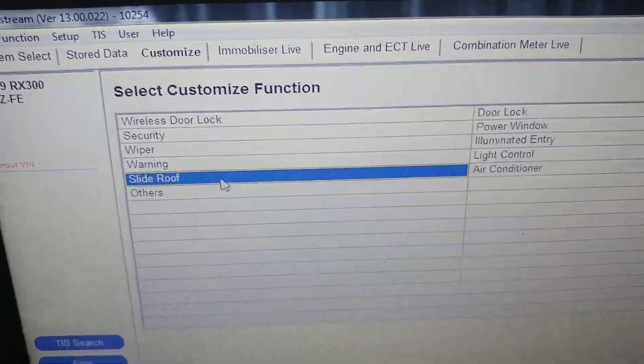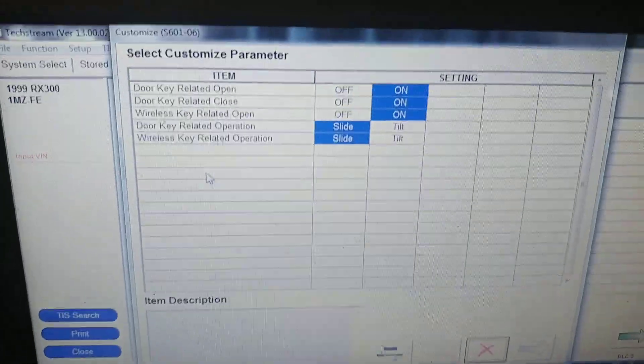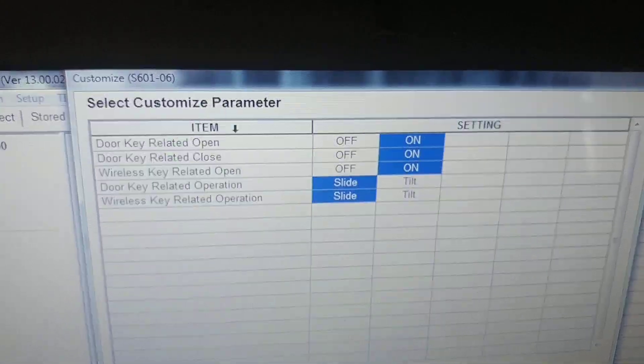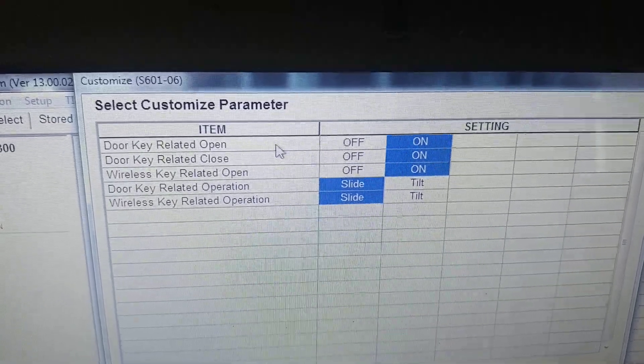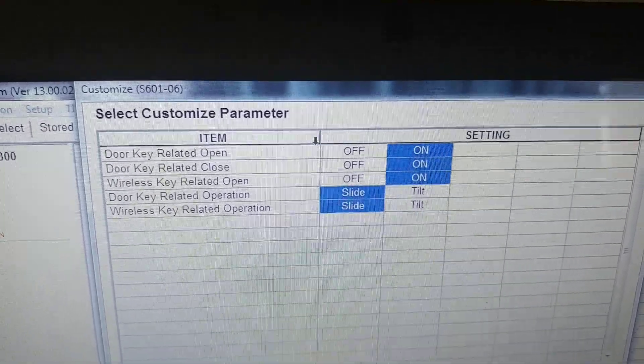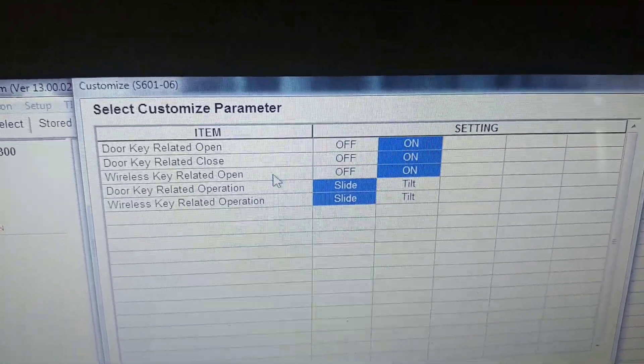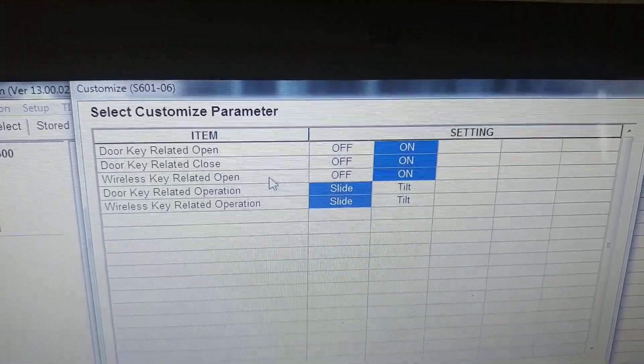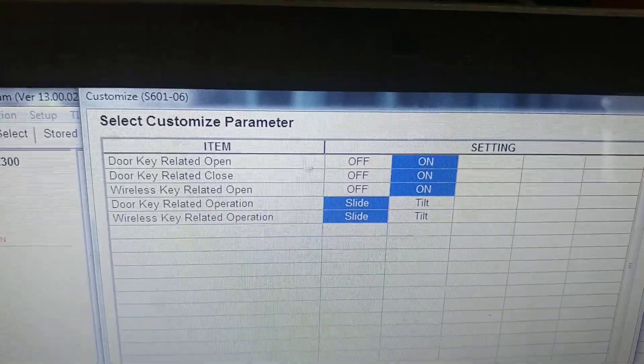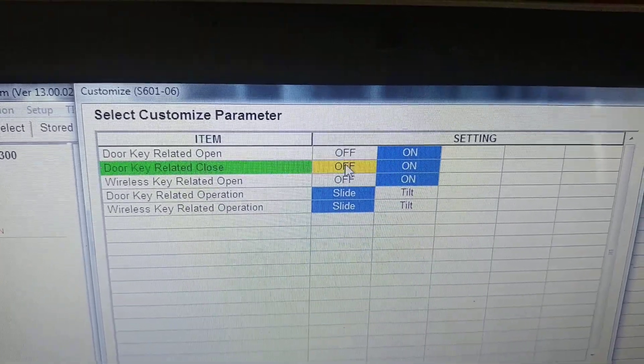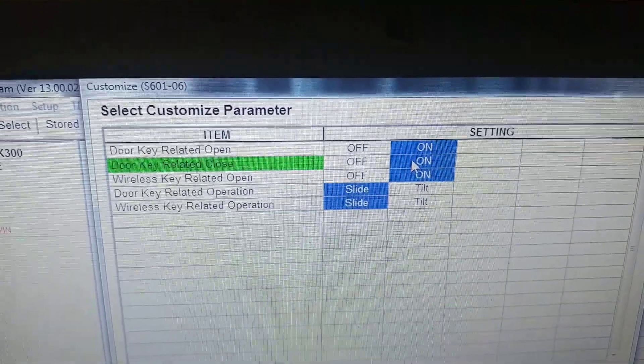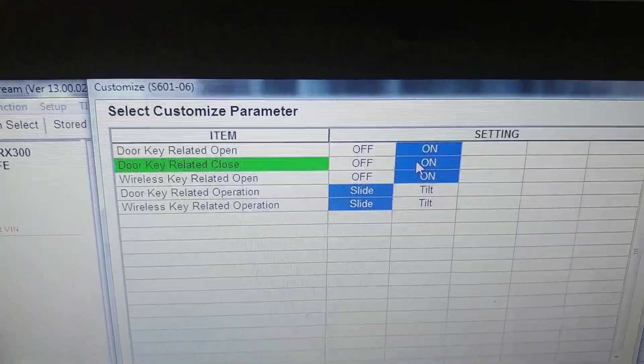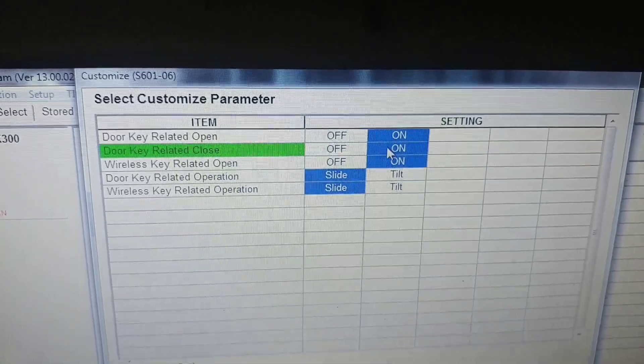Sliding roof - there you can change if it will open or not open when you press and hold your unlock button, or hold your key in driver door lock and hold it to open. So if you make it choice off, I think it will open only your windows and sunroof will not open.